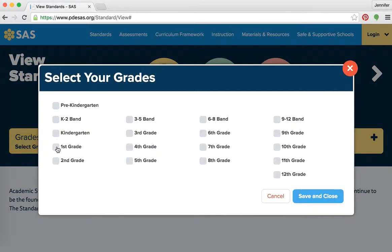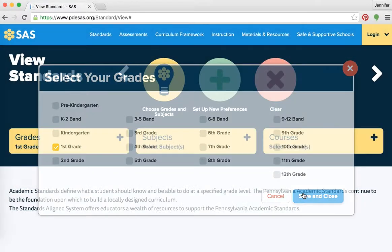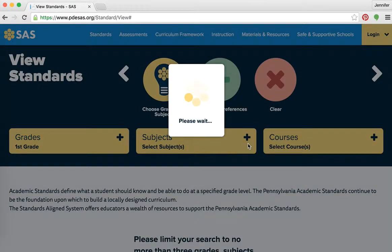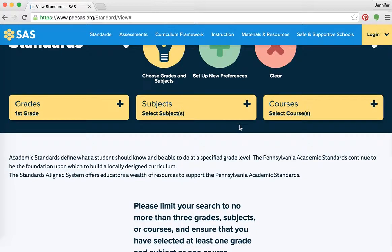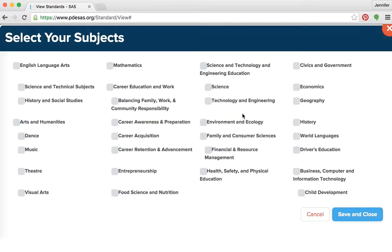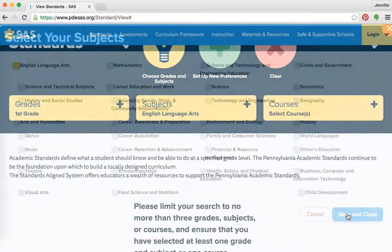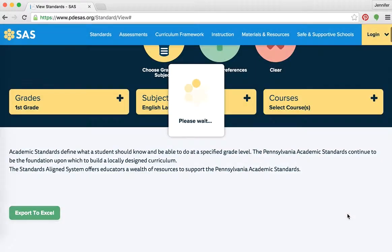I'm going to choose our grade level and subject. For this lesson, I'm going to pick first grade, and then choose your subject area. For everything in our course, Education 270, you want to choose English Language Arts — that's our reading, writing, speaking, and listening. And now we're ready to go.